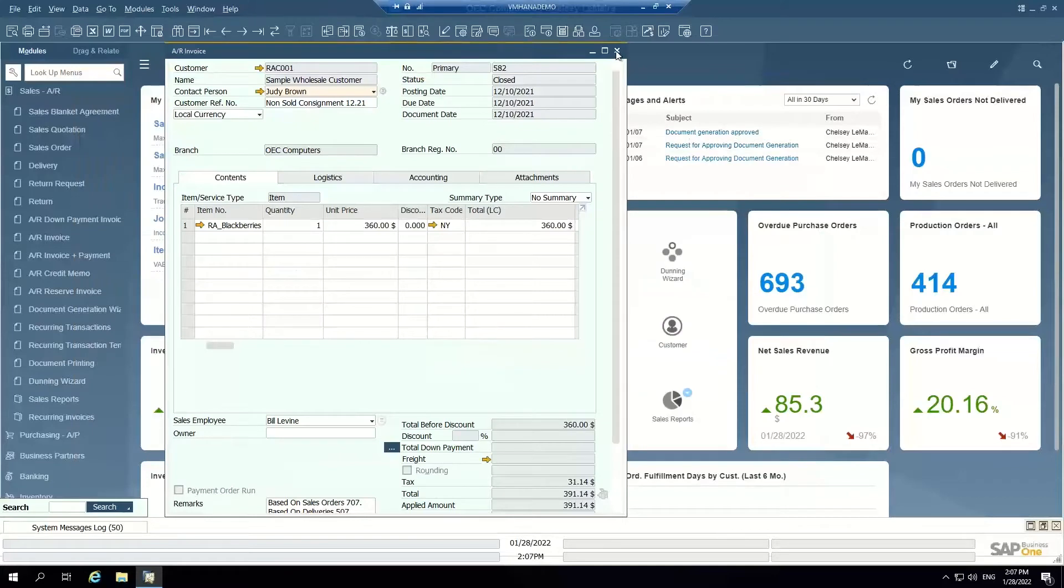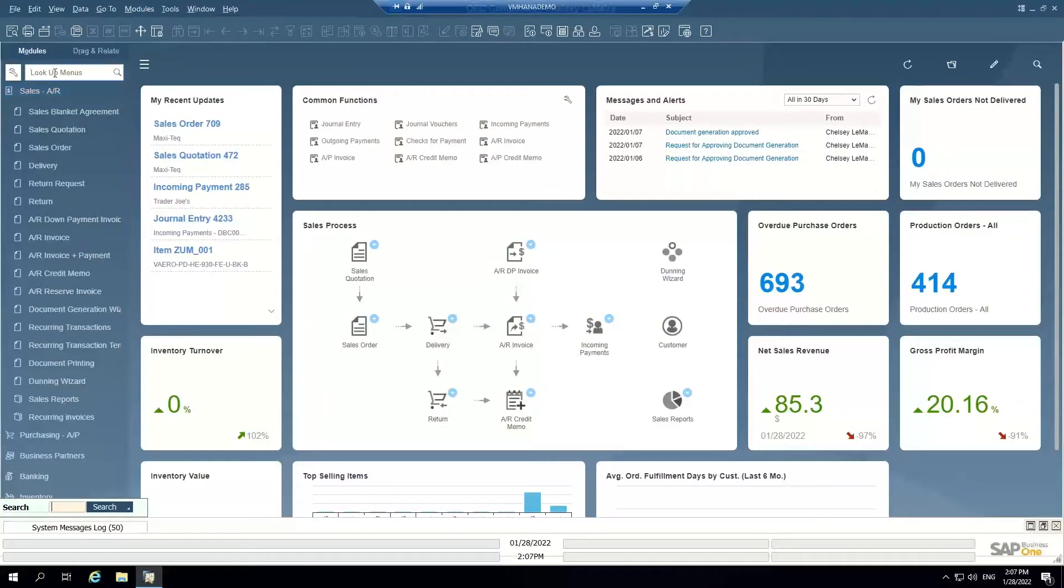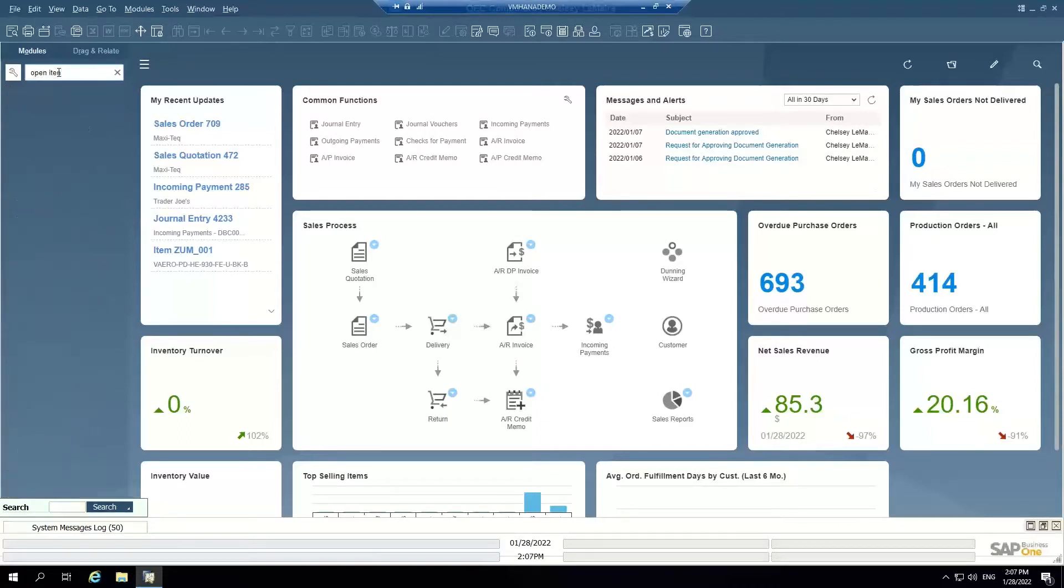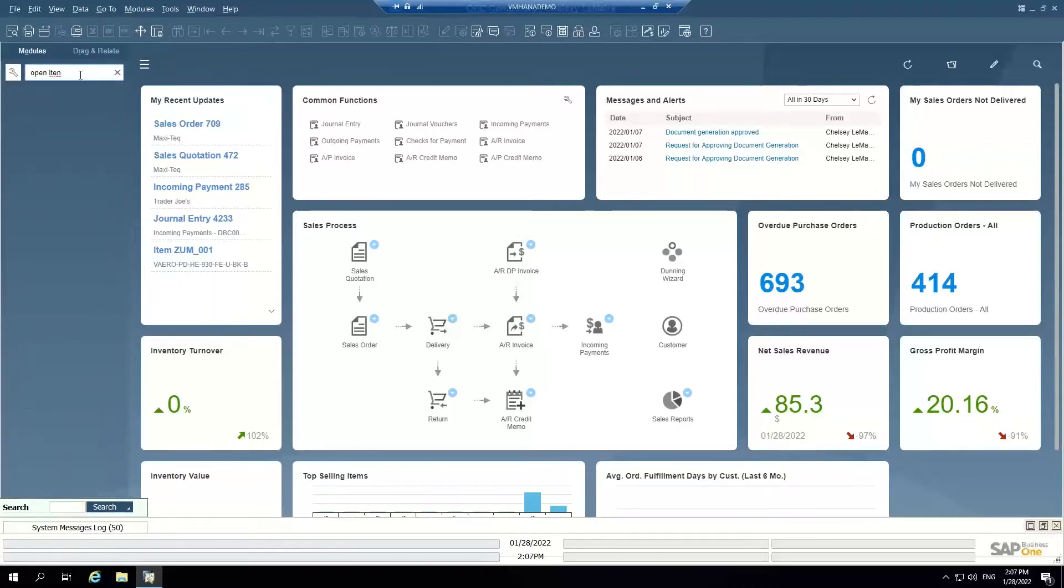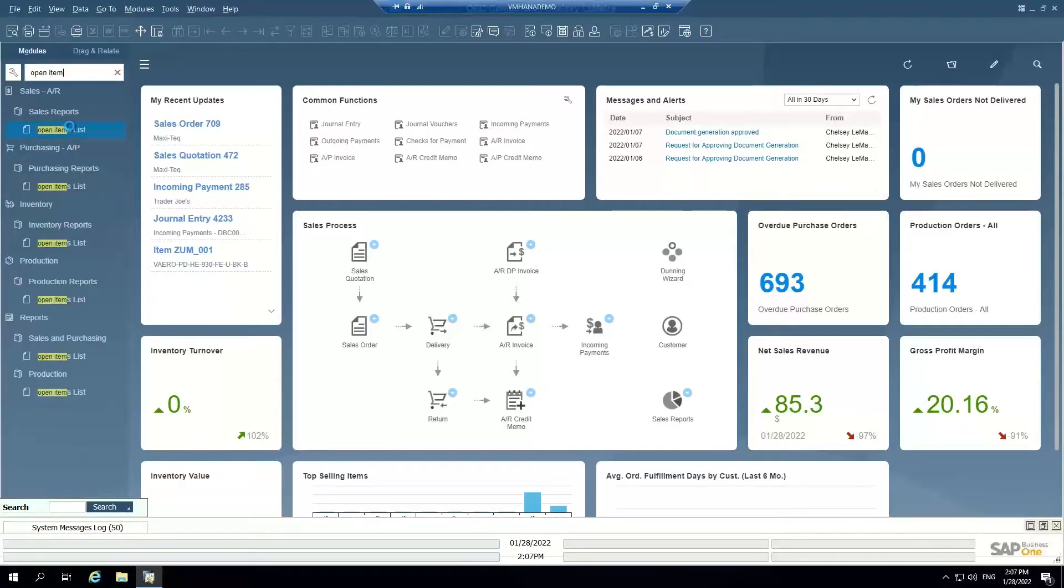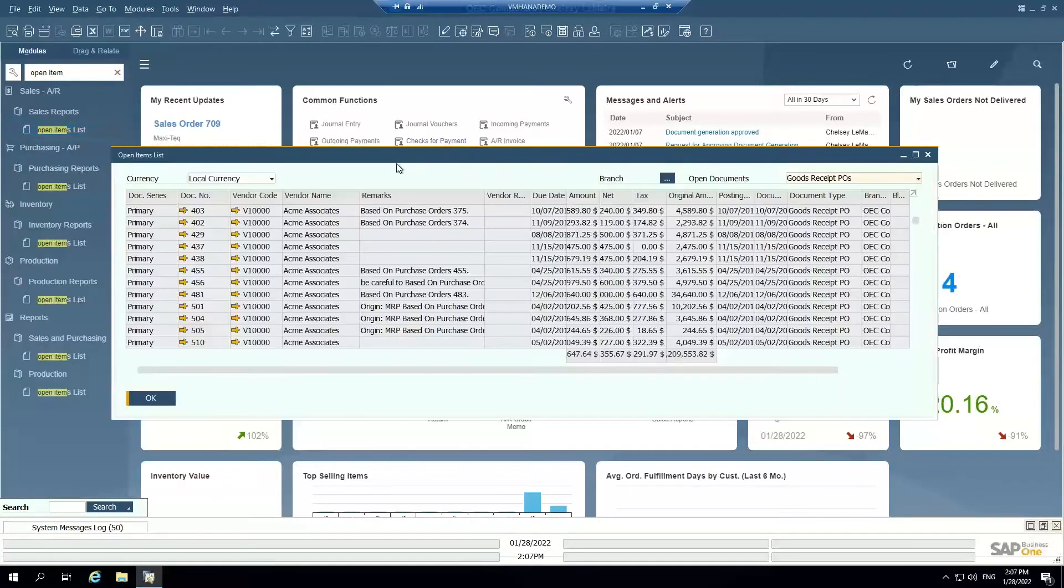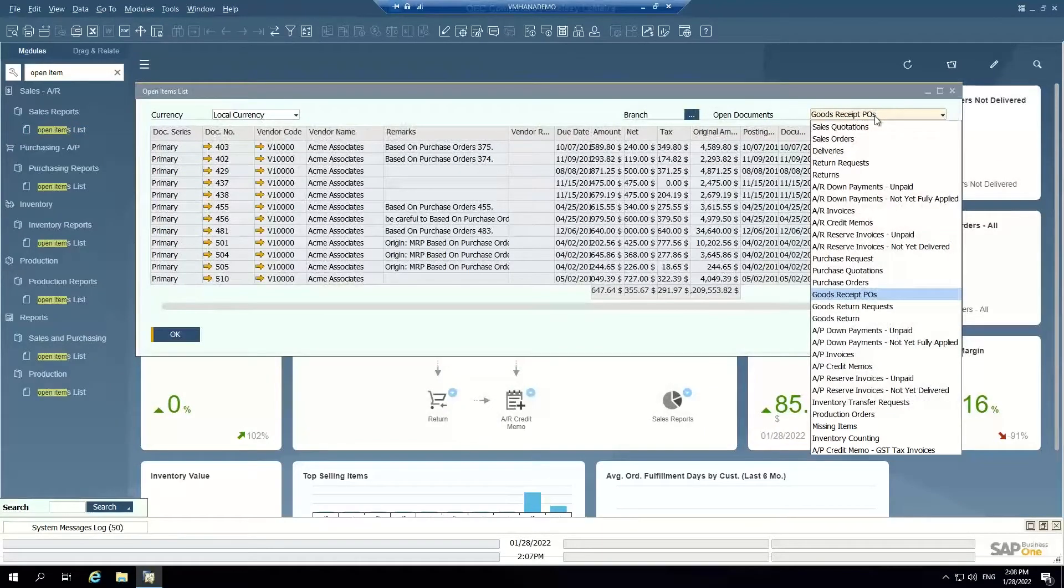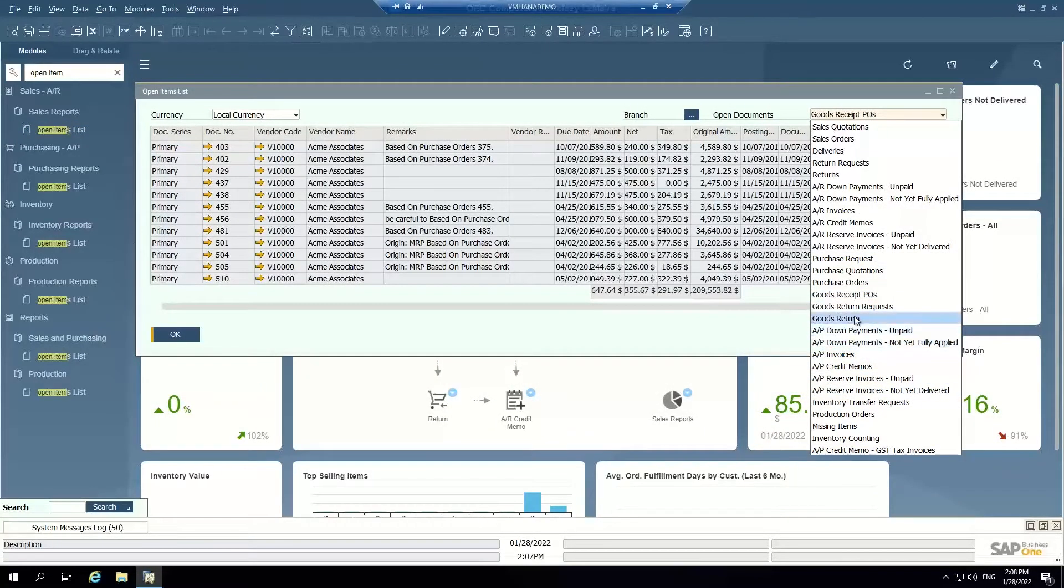When it comes to creating an AR invoice in the system, there's a few different ways. The first way that a lot of accounts receivable teams that I've worked with have done is by using the open items list in the system.